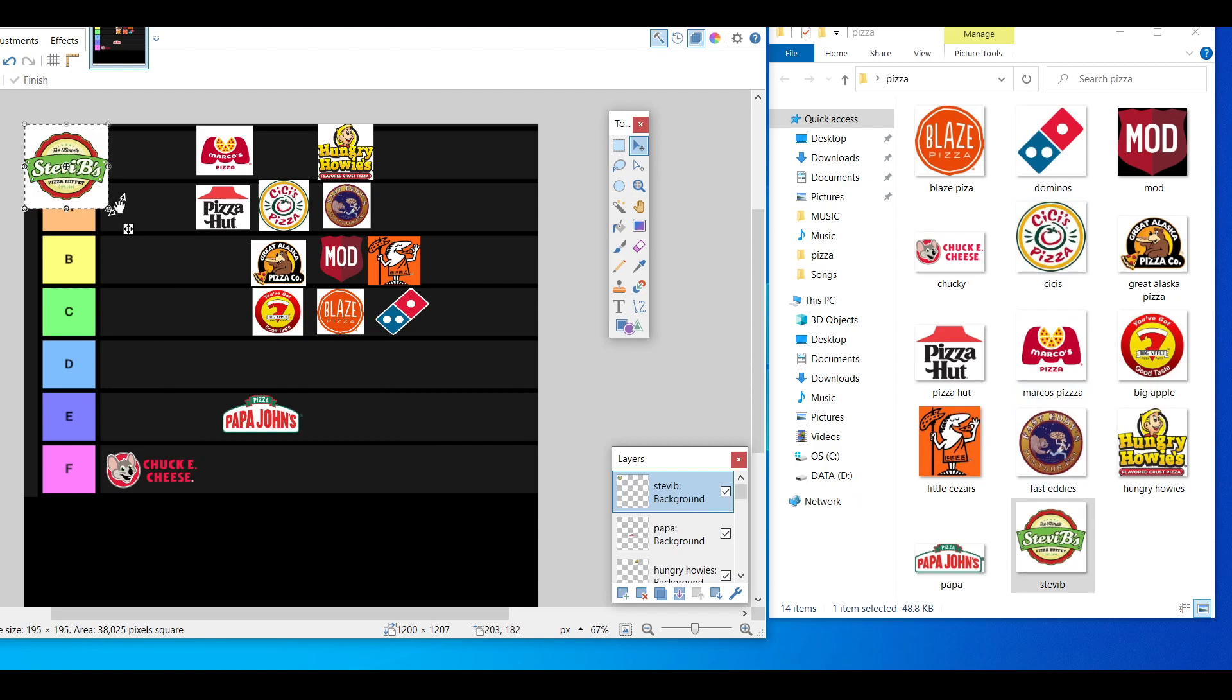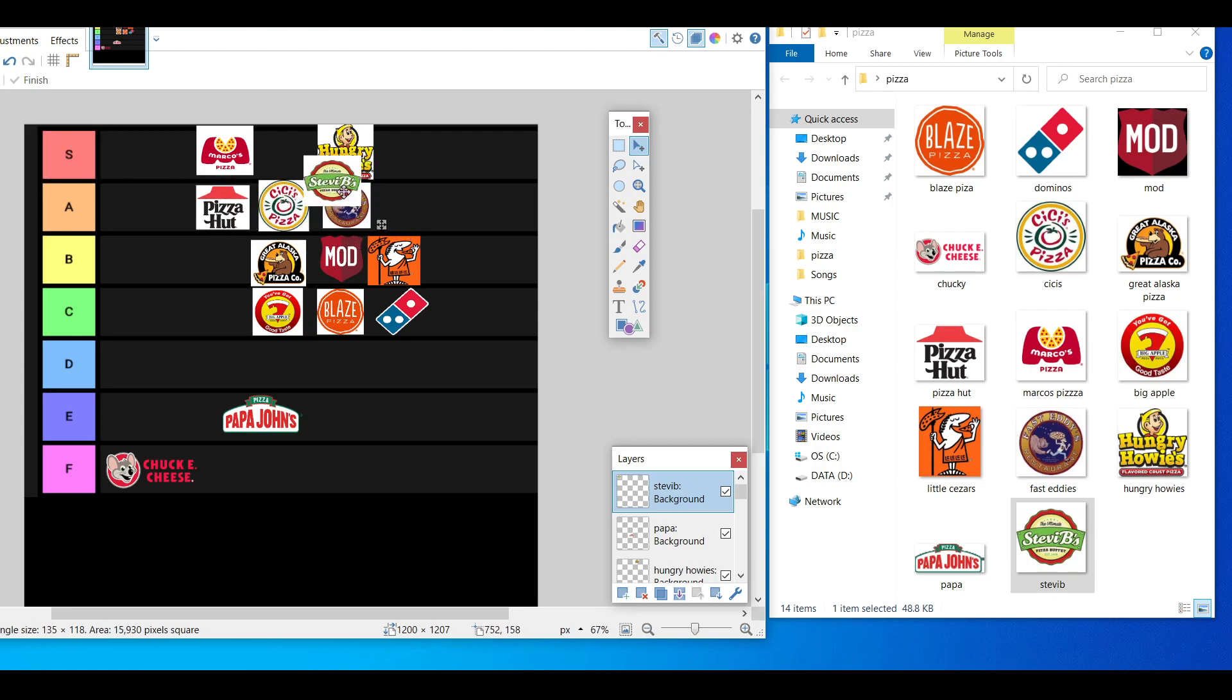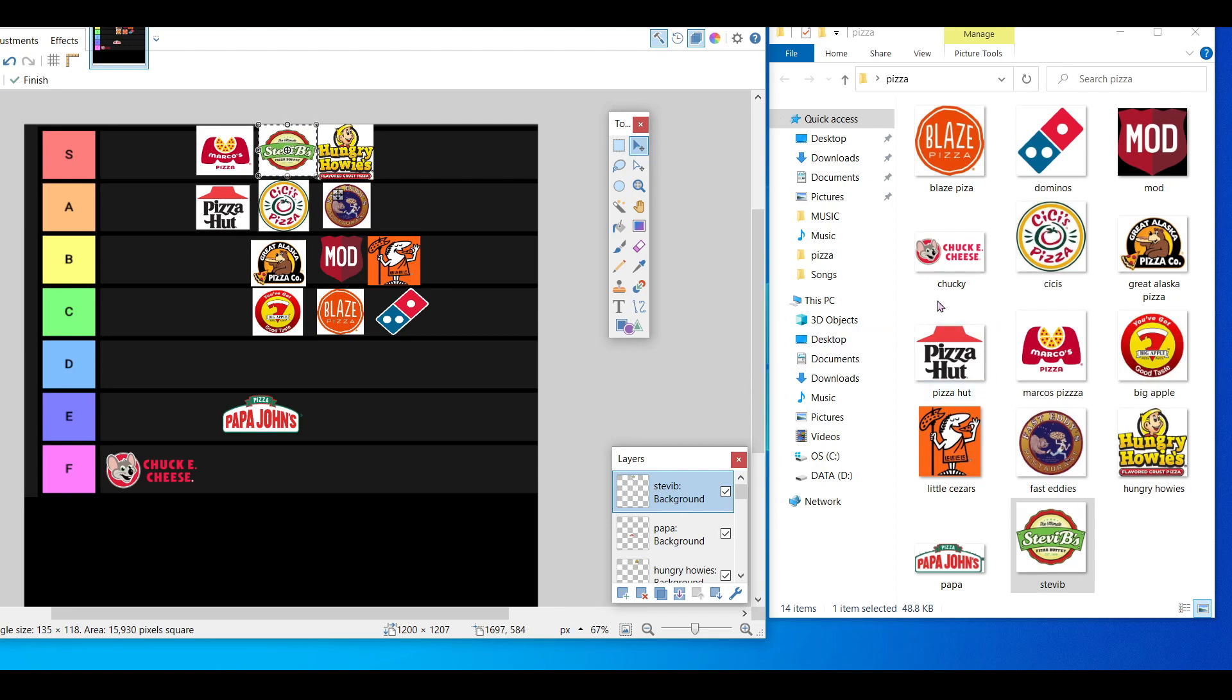Imagine CiCi's Pizza but way better. This is also going in the S tier for me. So that's as you can see, I'm pretty generous. I like pizza. This is my pizza tier list.